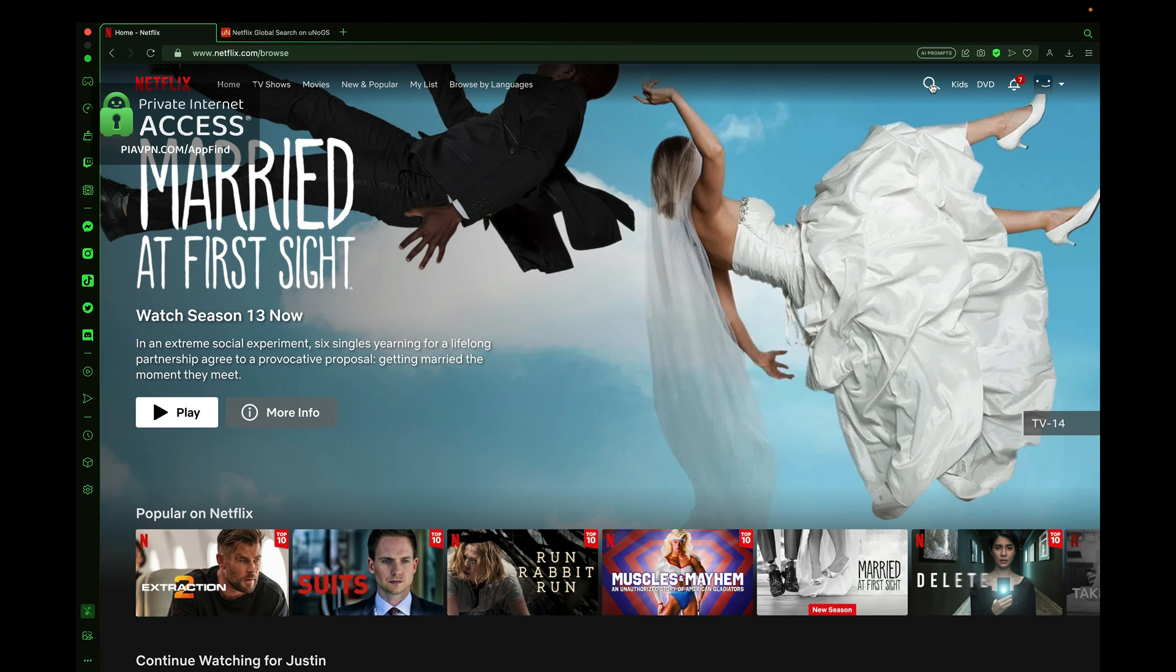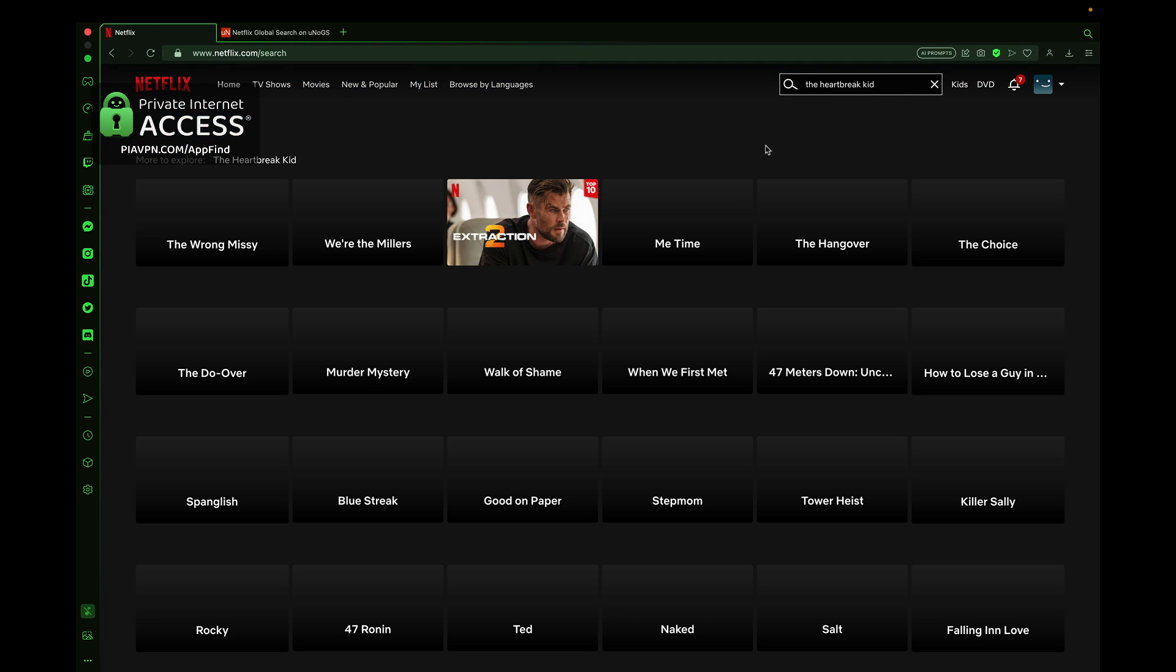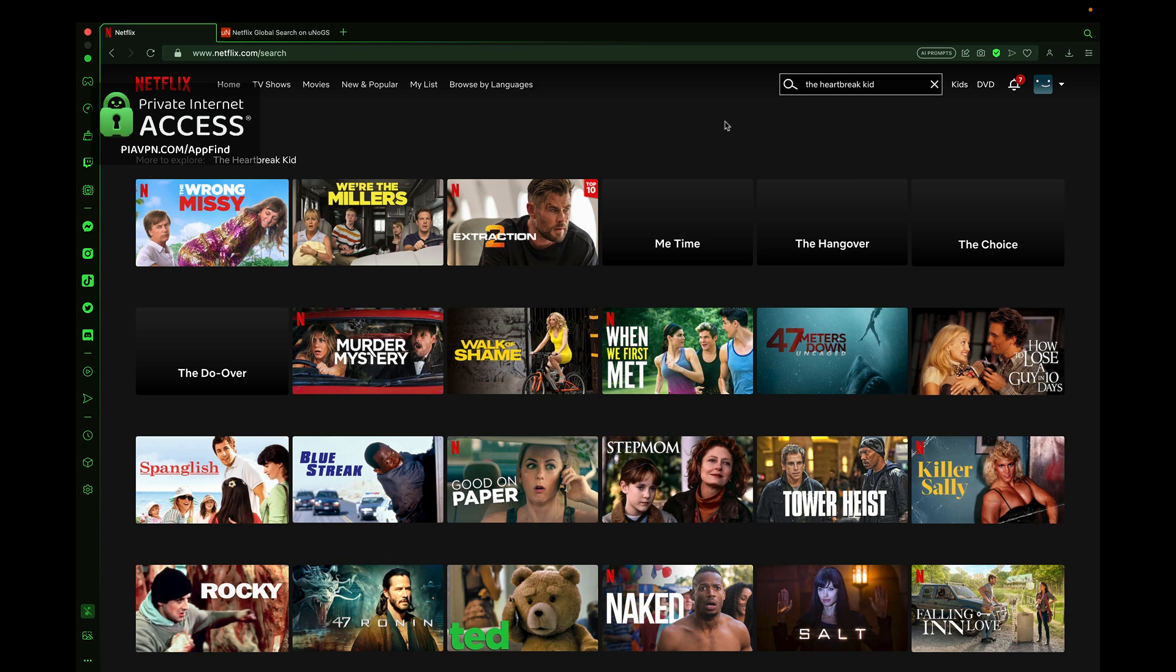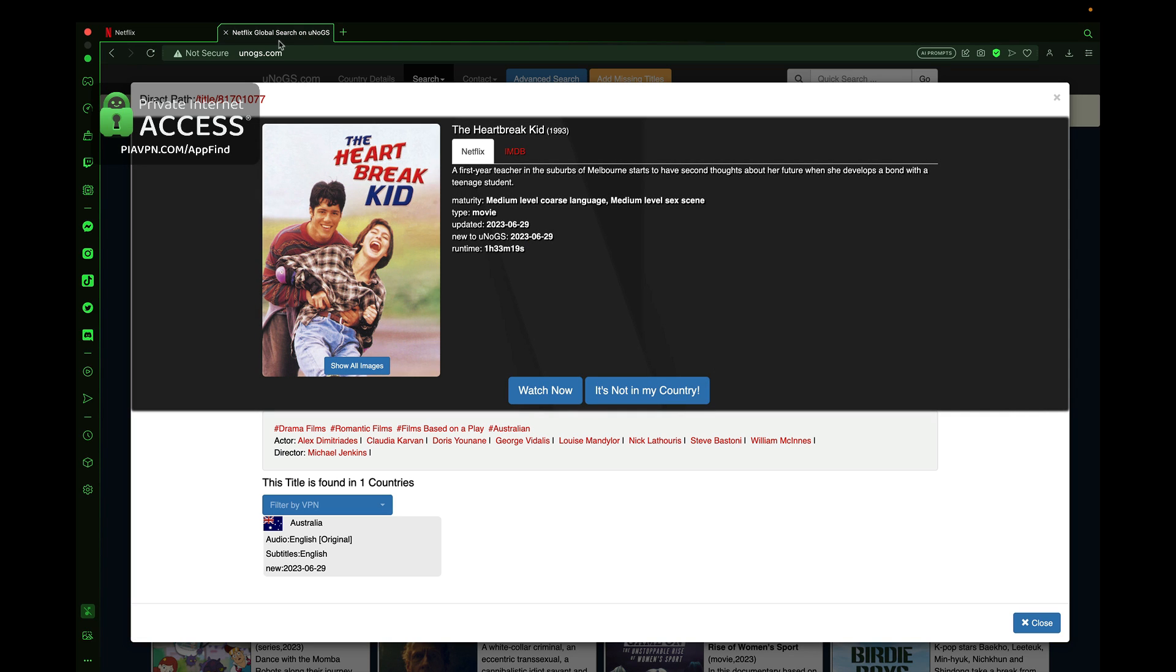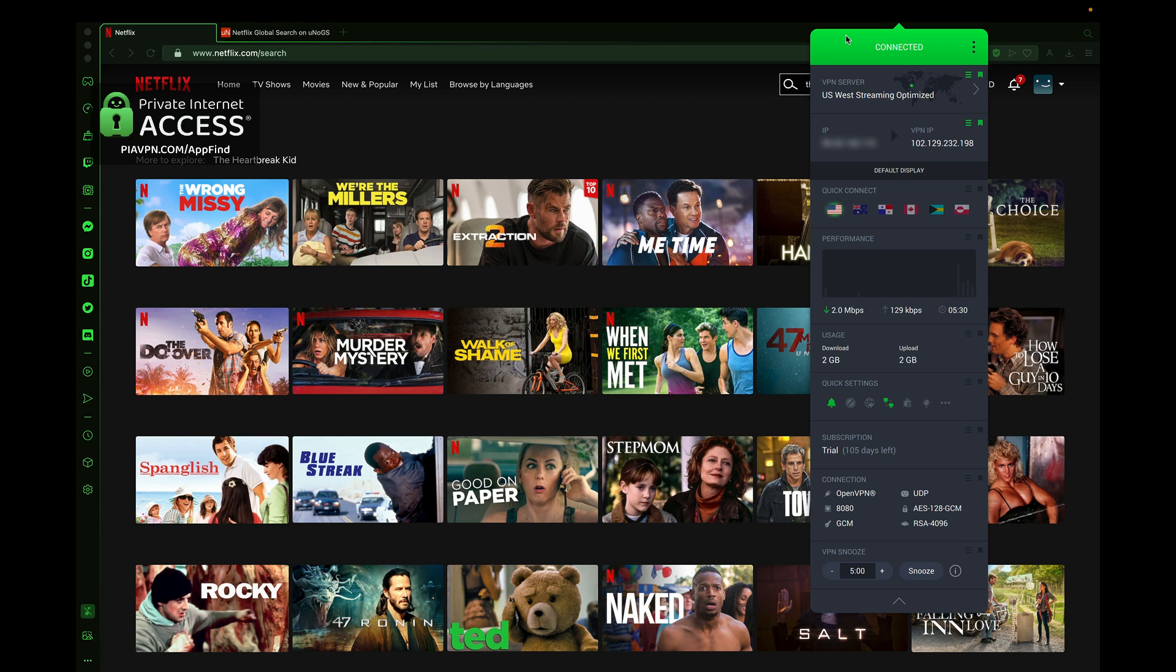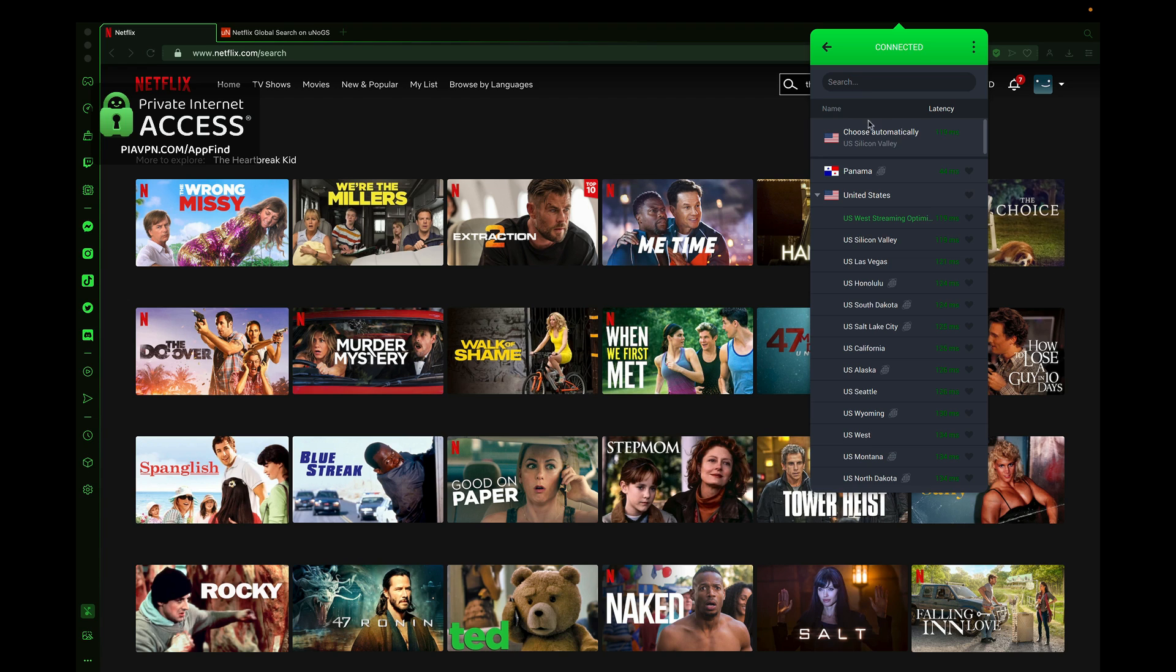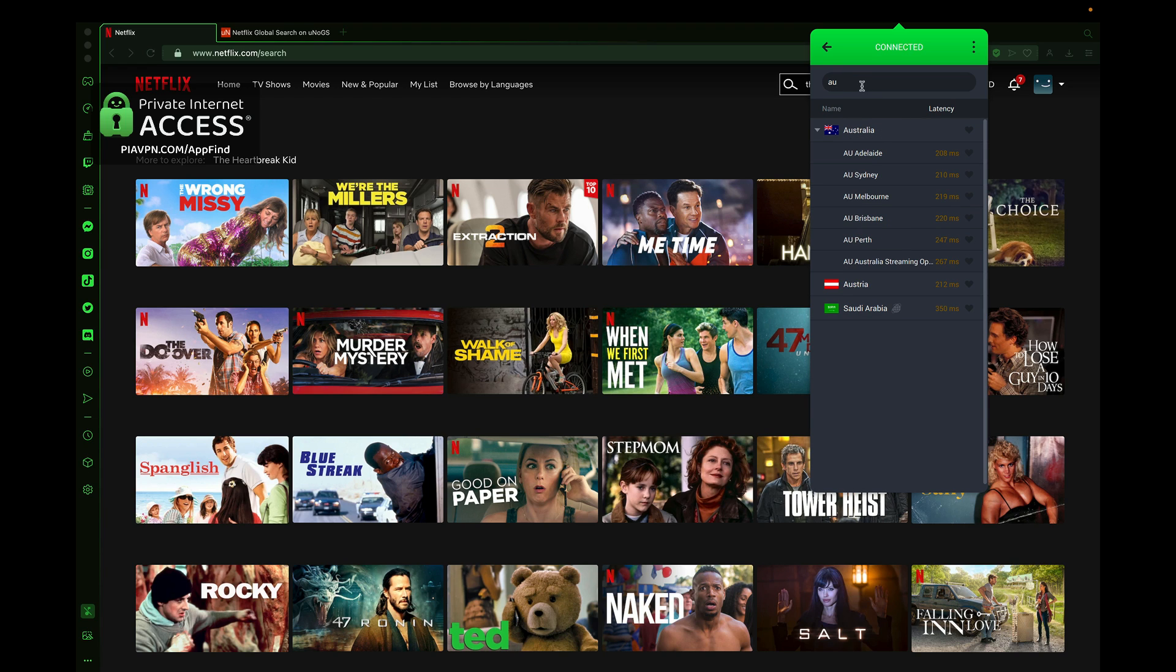Private Internet Access is perfect for it. If I come over here and enter The Heartbreak Kid in the search box in the U.S. server, you'll see nothing shows up because I'm currently set for the U.S. West Region VPN. The Heartbreak Kid only is available in Australia. I'm going to show you how you can change your server using Private Internet Access. We can come up to Private Internet Access and select VPN server, and once we click on that, we can type in Australia.